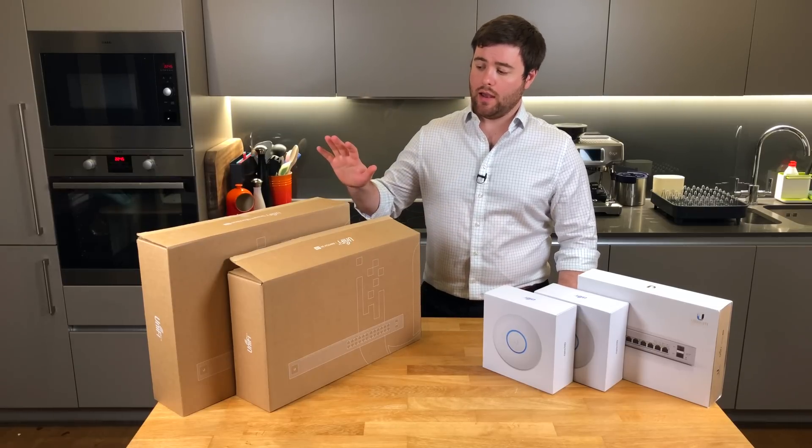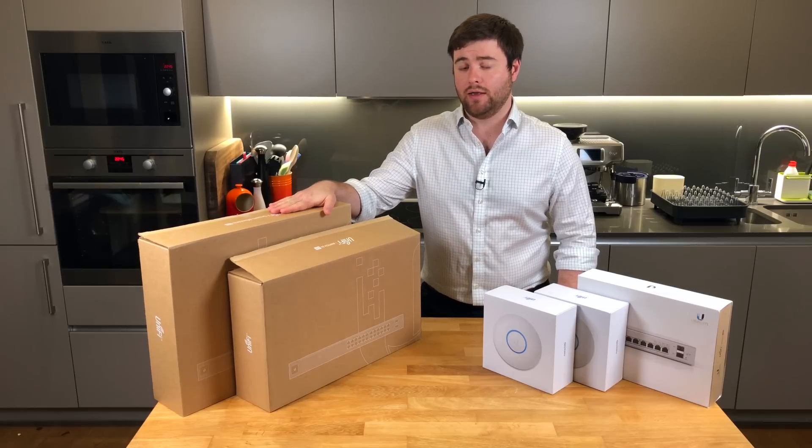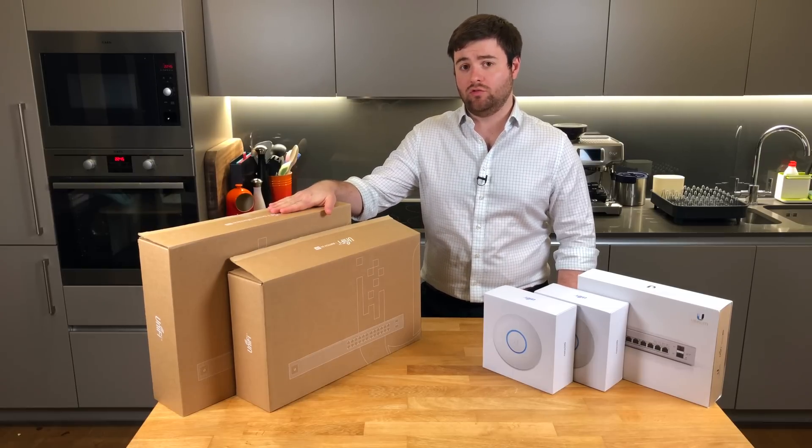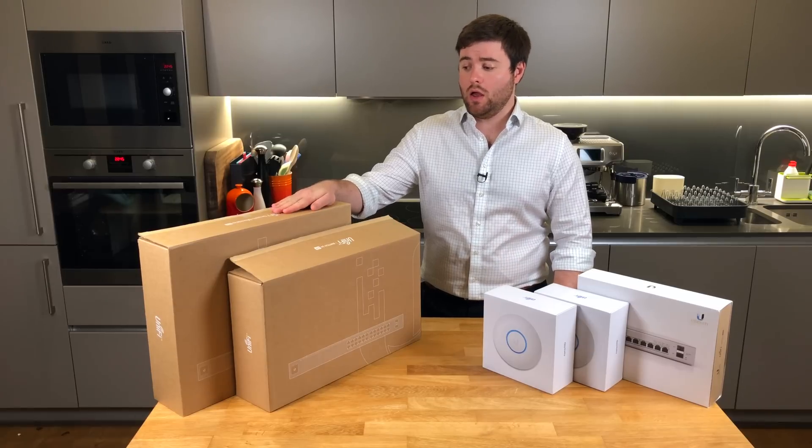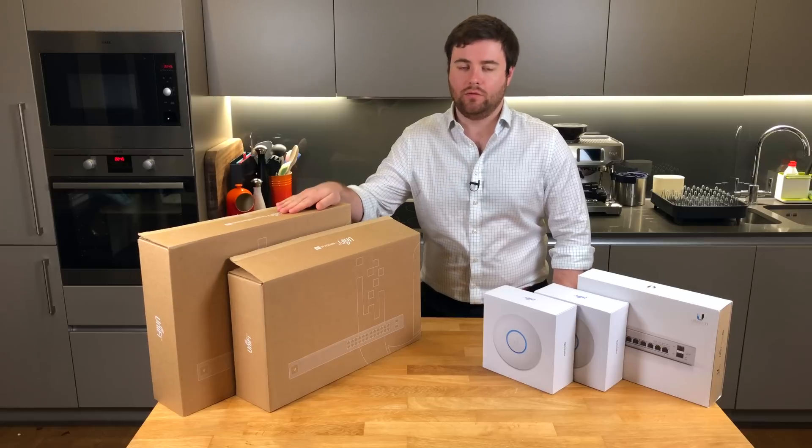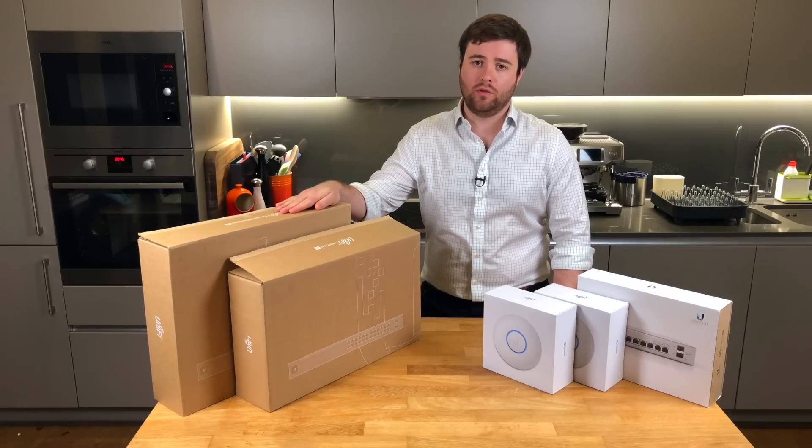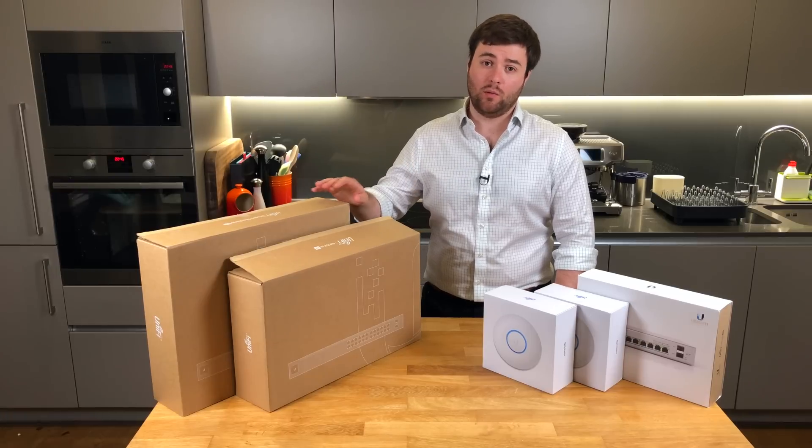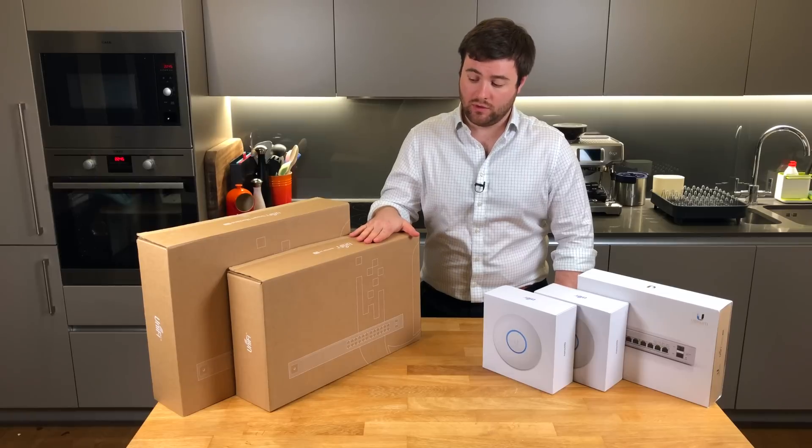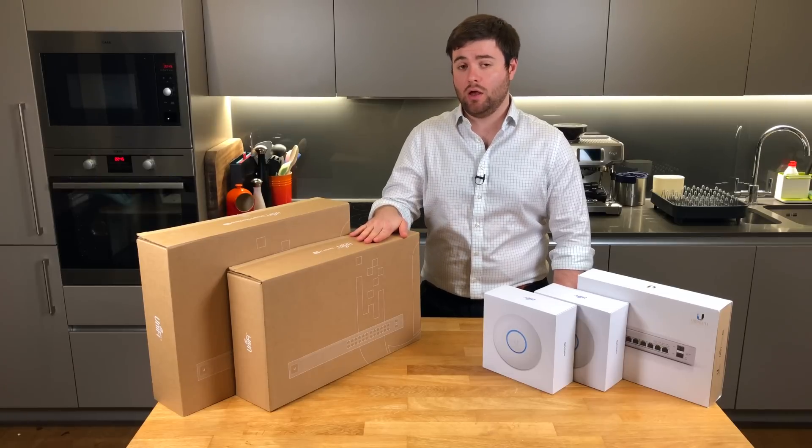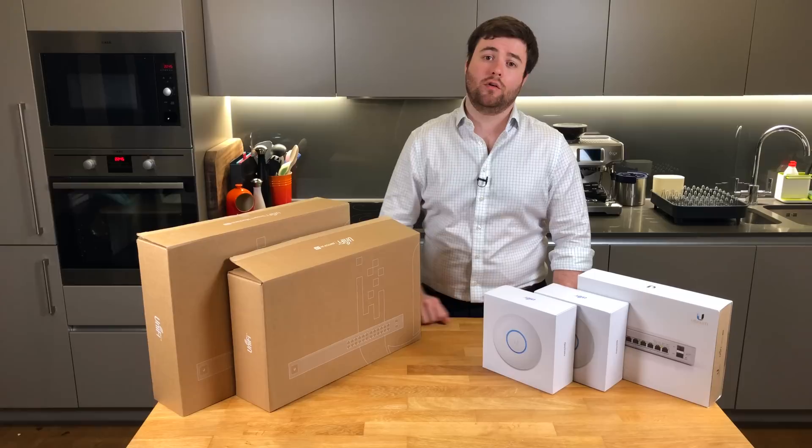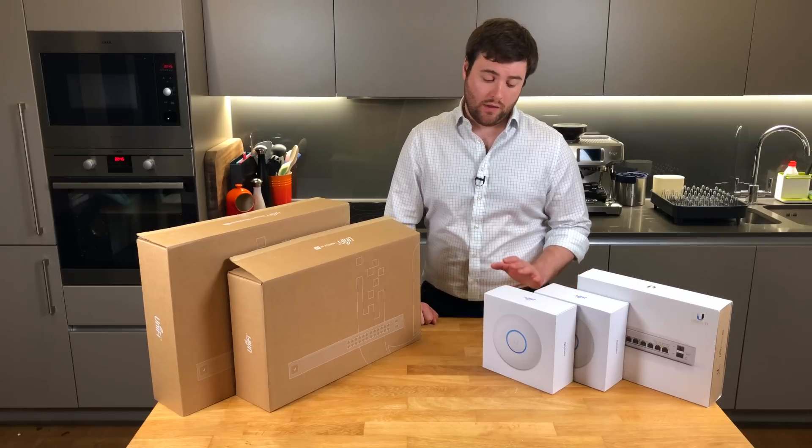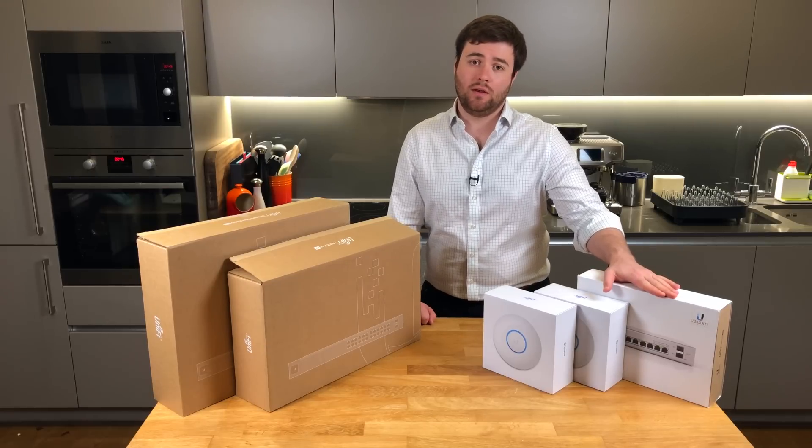I have the Unify Dream Machine Pro as my gateway. I used to have the 3-port USG but recently upgraded it. I still think it's a little bit buggy, but it's getting there. Hopefully the next software update will sort some of the issues, but the processing power and managing the network does a really good job. The new USW 24-port POE switch - I like the fact that it's got the little touchscreen on the front, it's quite helpful for diagnosing issues.